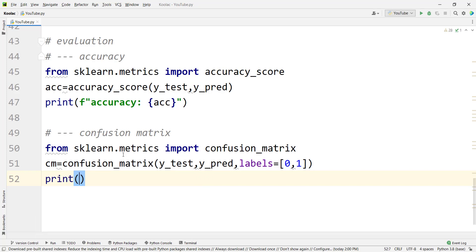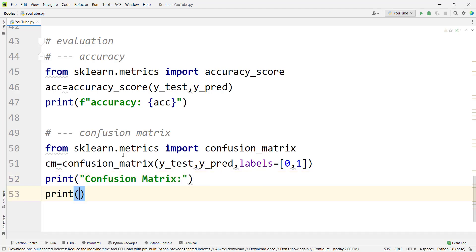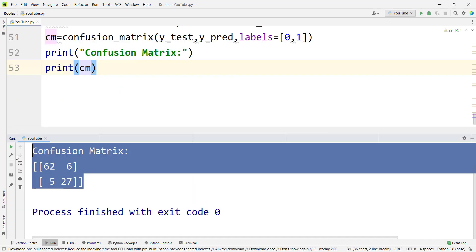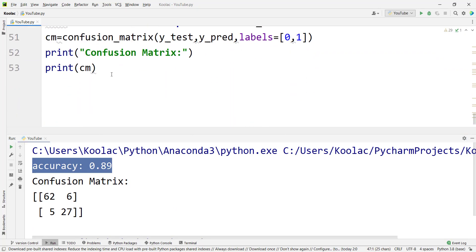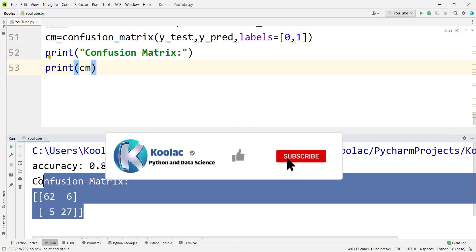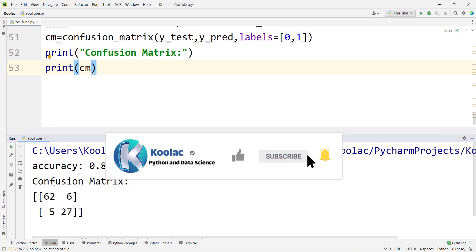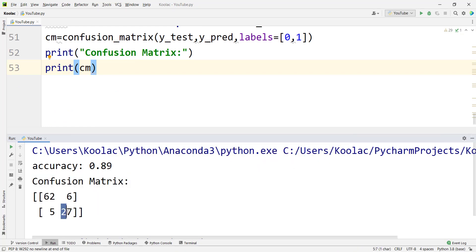Now I want to print the confusion matrix and print CM, which is the confusion matrix. If I run the code, we can see here's the confusion matrix. This accuracy is the result of the accuracy line, but these lines produce the confusion matrix result. This means that there are 27 cases where the actual label was one and we have predicted one, and there were 62 cases where the actual label was zero and we have predicted zero.